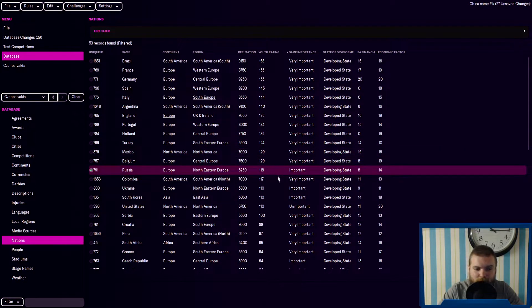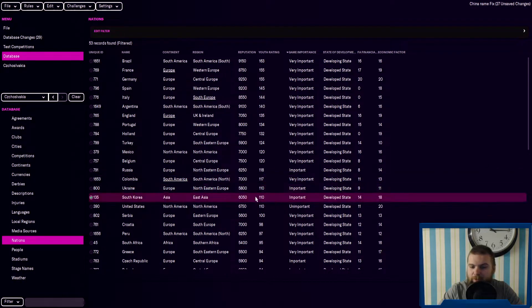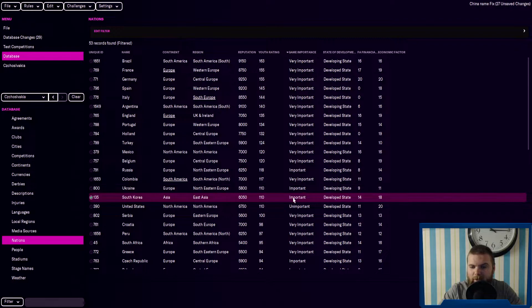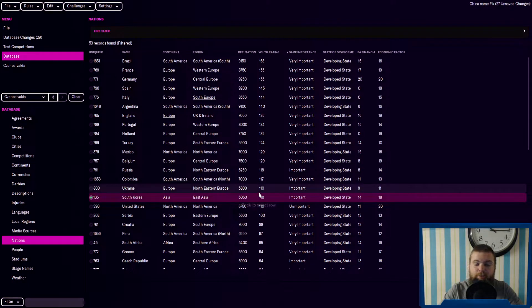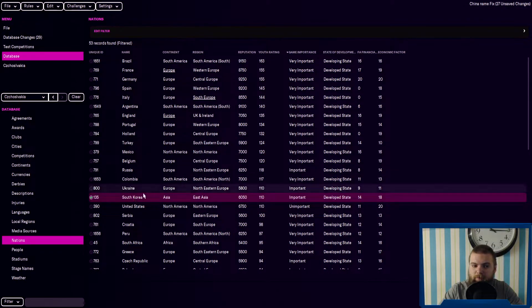Then you've got Russia, Colombia, Ukraine, South Korea are quite high. It's not very important, but it's an important, but South Korea, I think, especially with a lot of the sims I've done, South Korea could be a really good place to look for regens.